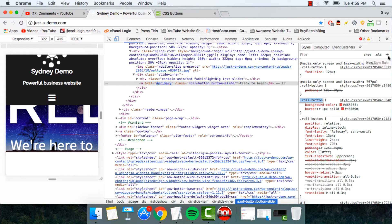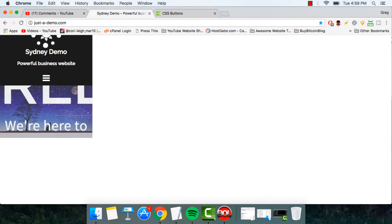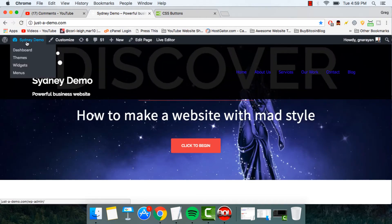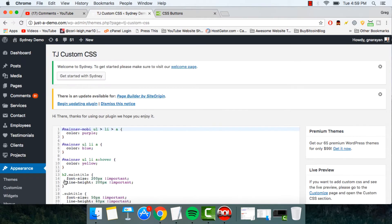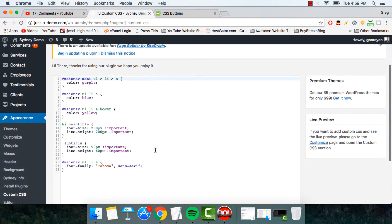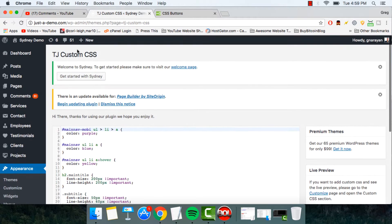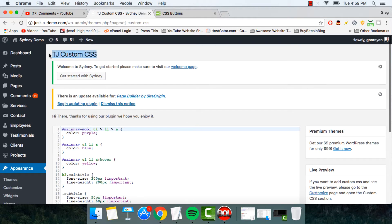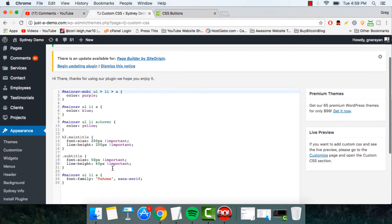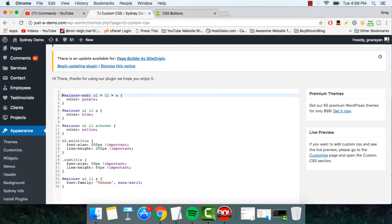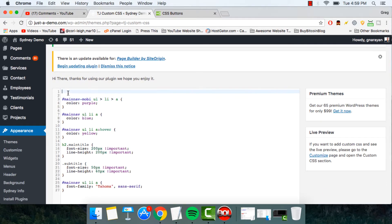And then we're going to come back to our dashboard, hover on appearance and click custom CSS. So in our case, we installed the TJ custom CSS plugin. You can also do this in appearance customized though. We just made many changes here, so it's good to add another one in the same place.